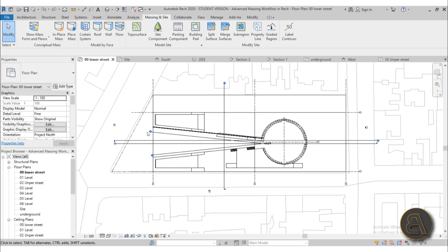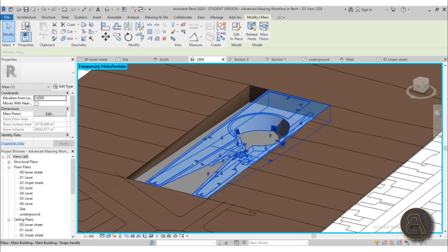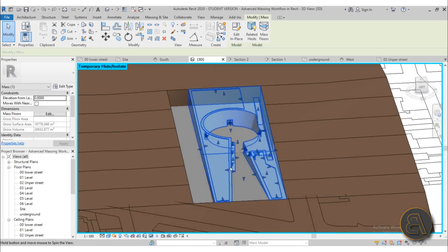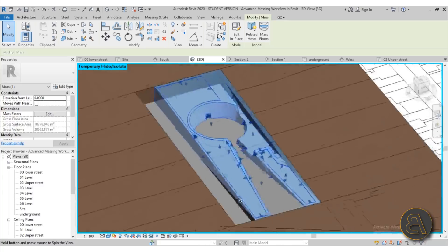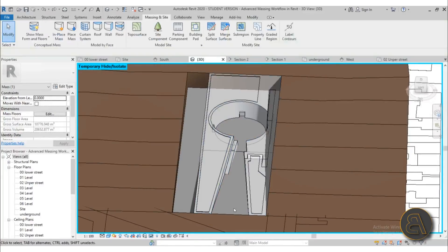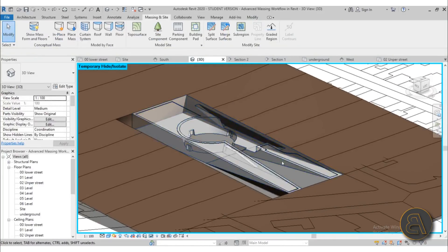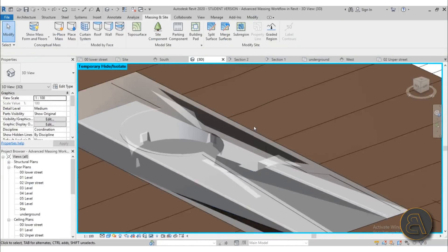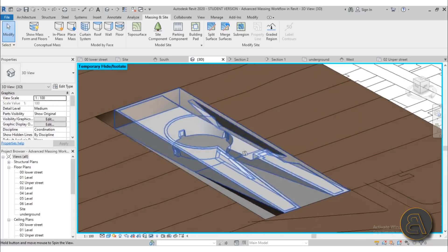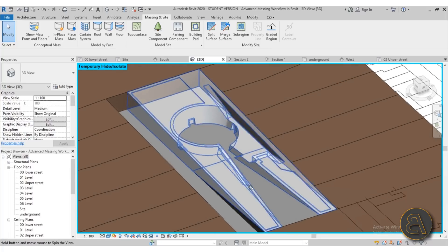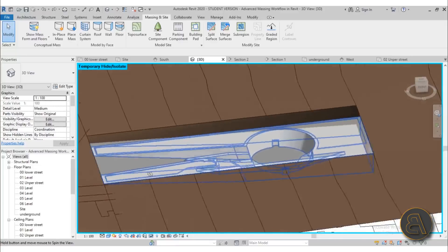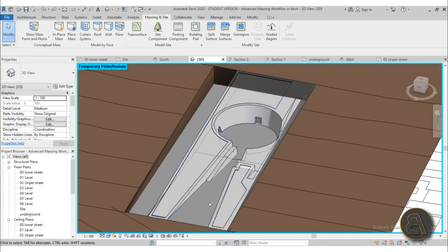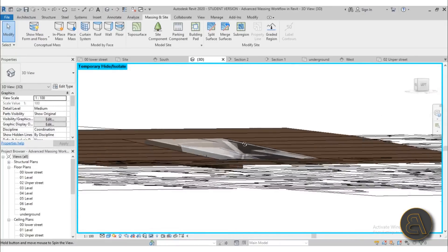I show you that first, and then we go into in-place massing. I show you how to create this mass, which is a series of extrusions and voids and blends and things like that. I show you numerous things, as you can see it's a double slope.